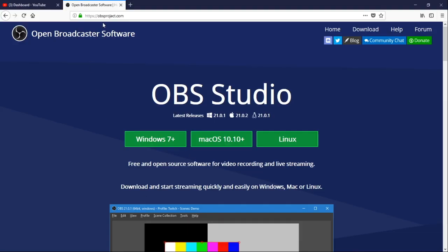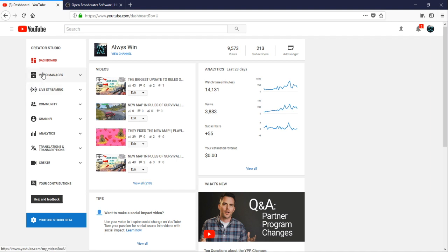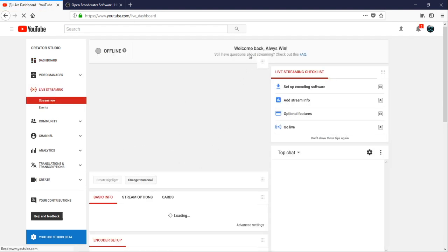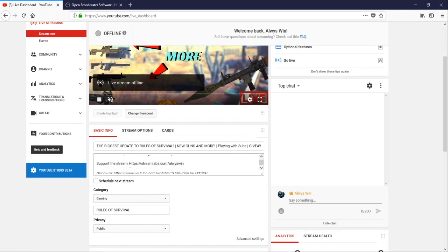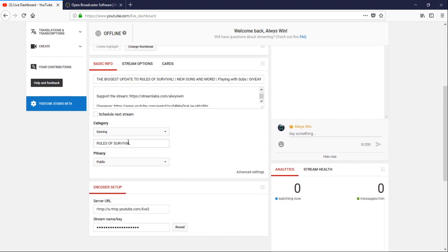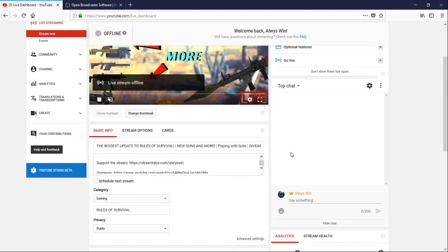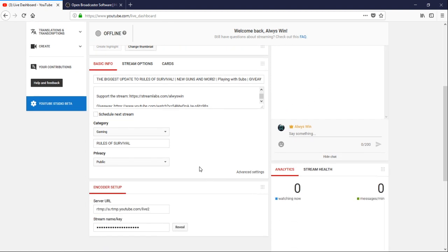Now you need to open Firefox and go to your YouTube dashboard. This is strictly for streaming, so if you don't want to stream you can skip this part. Click on 'Live Streaming' and it'll bring you to a new screen. You'll see your thumbnail, title, description, category set to Gaming, the game name, and your live chat feed where viewers can talk to you in real time during your stream.